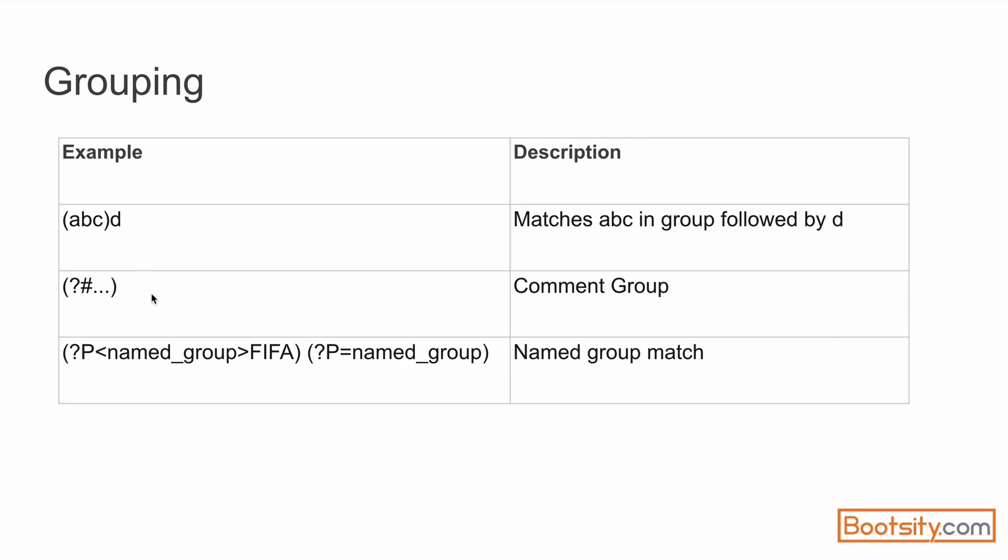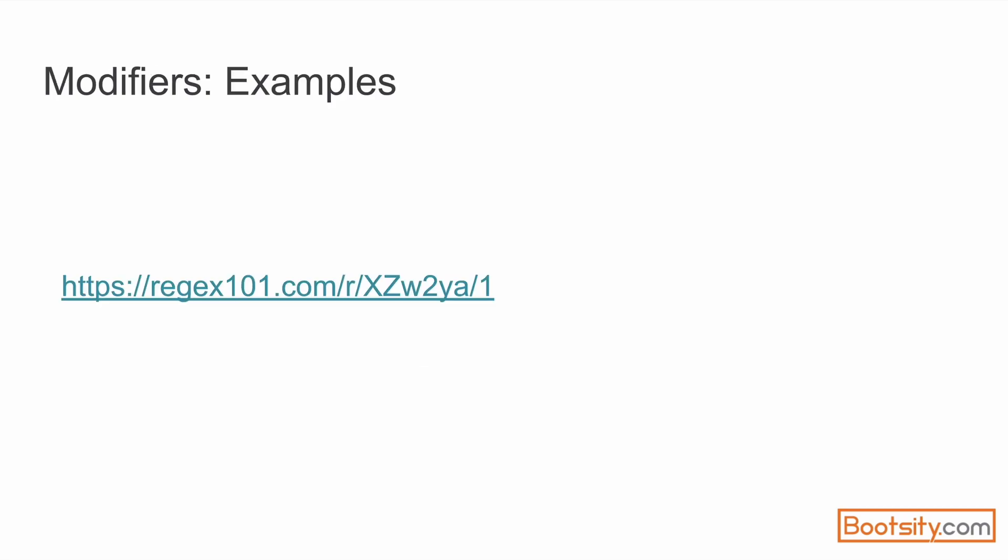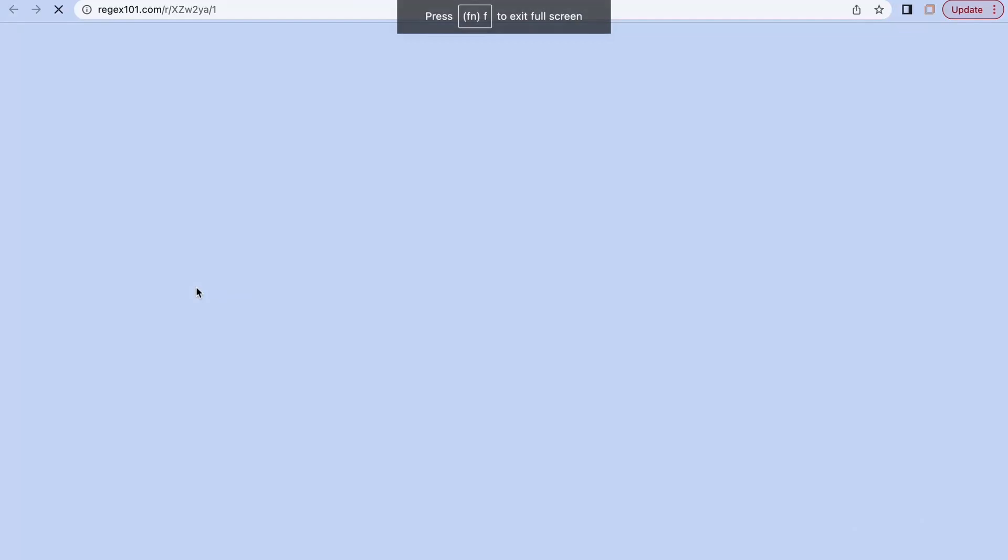The second construct is a comment group. If we put a hash towards the start of any group, it is not taken into consideration while matching. The last one is a named group. Named groups are very useful when we want to reuse the existing group in the pattern in the subsequent characters. Let's see some examples on our website.